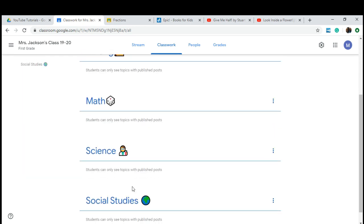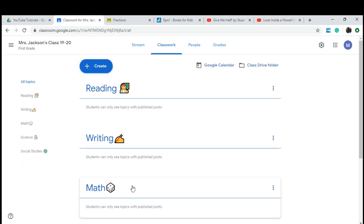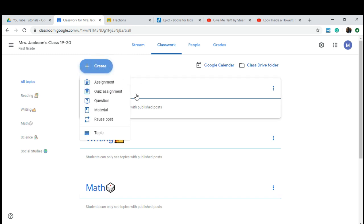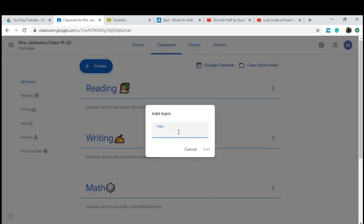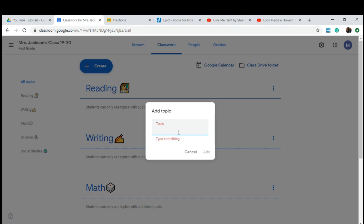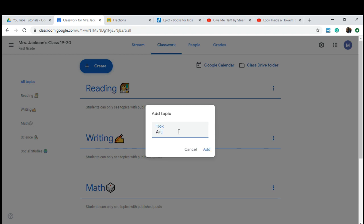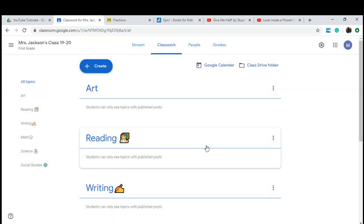I'll show you how to do that now. First, you're going to go to Create and create a topic. Let's call this topic Art and add it.